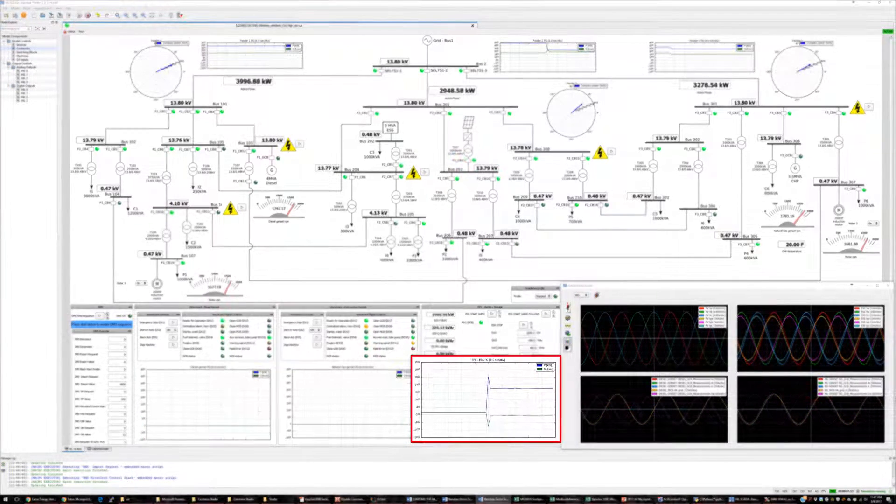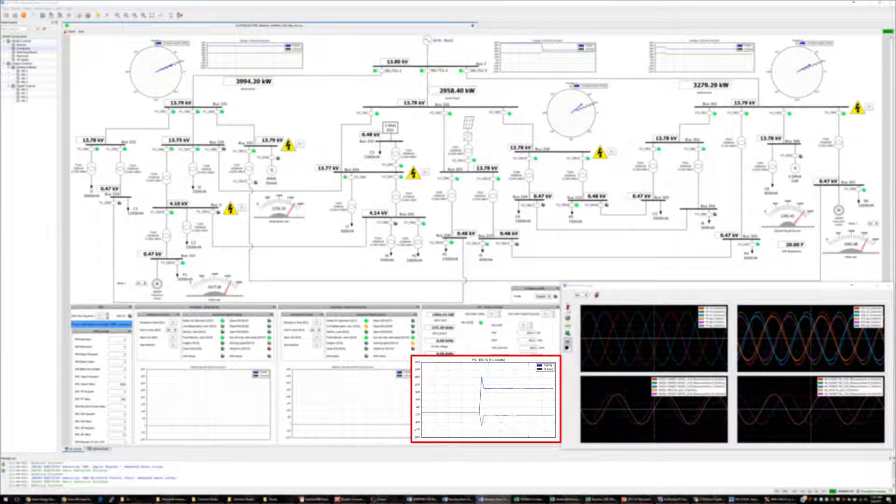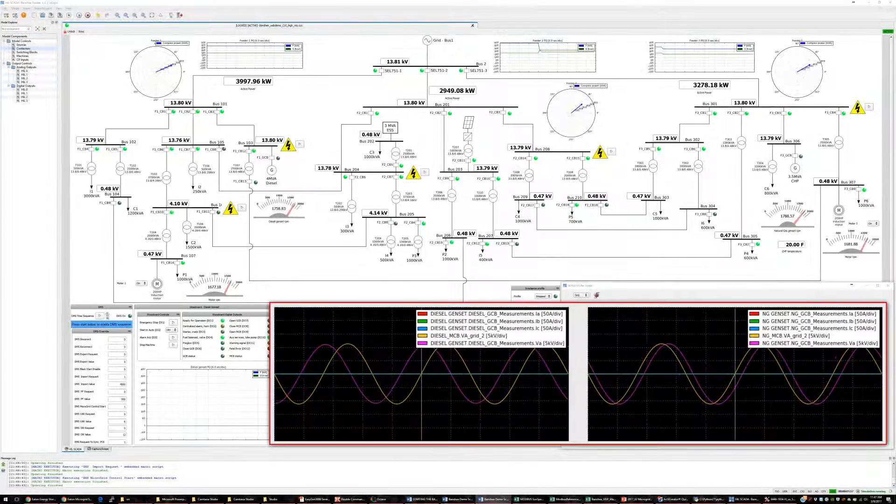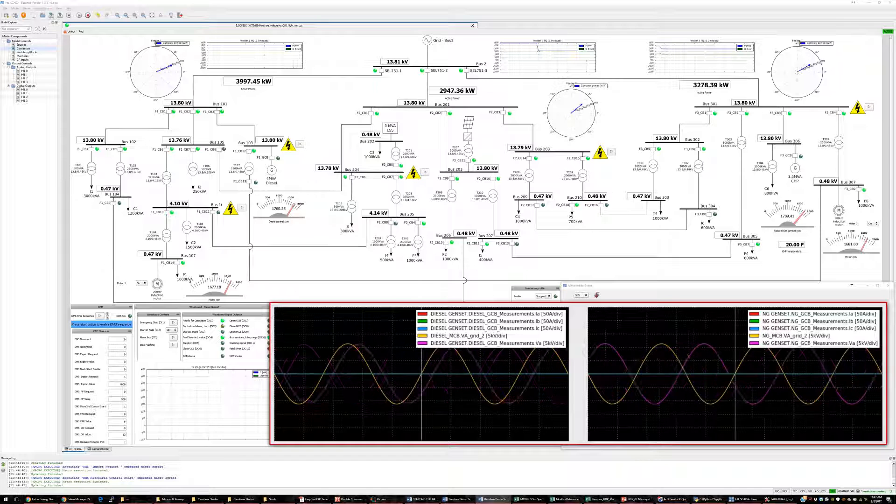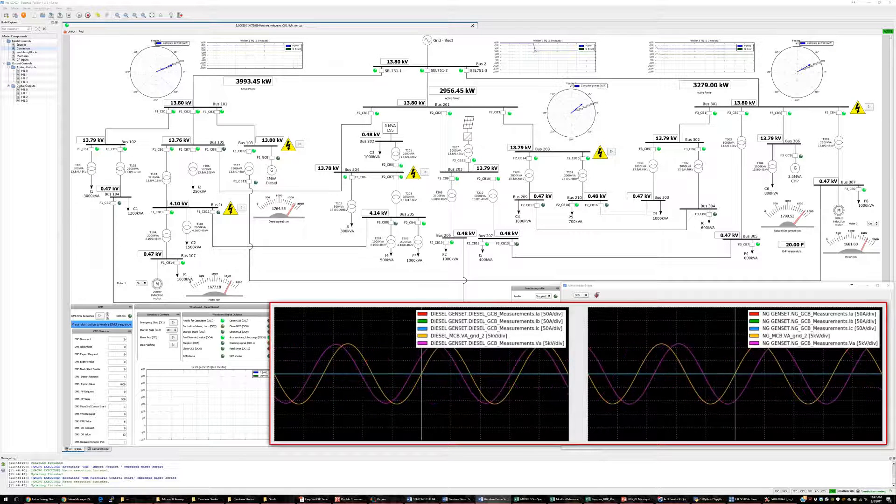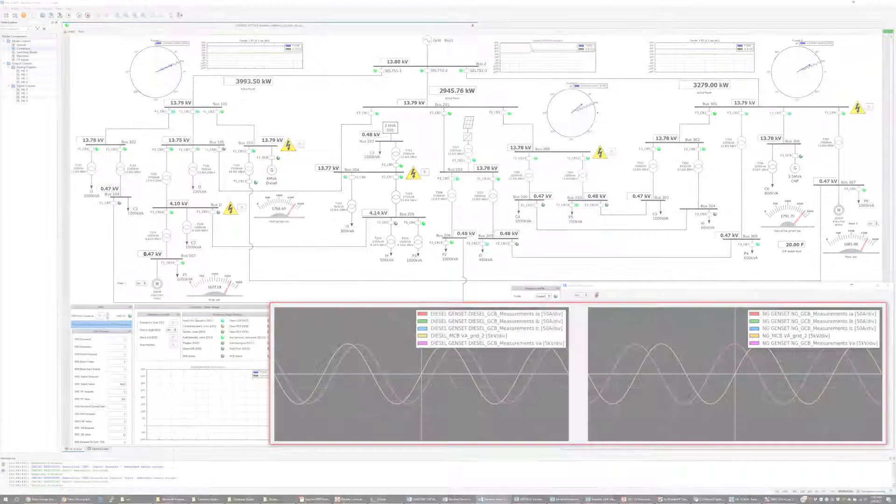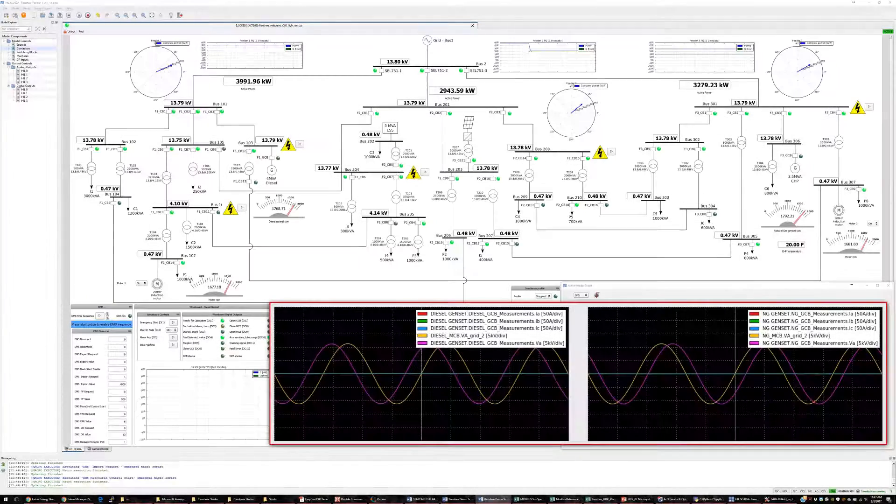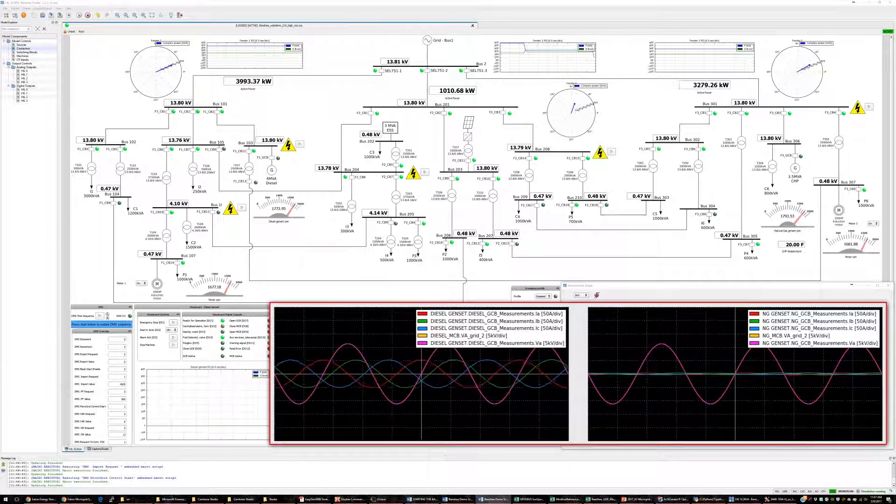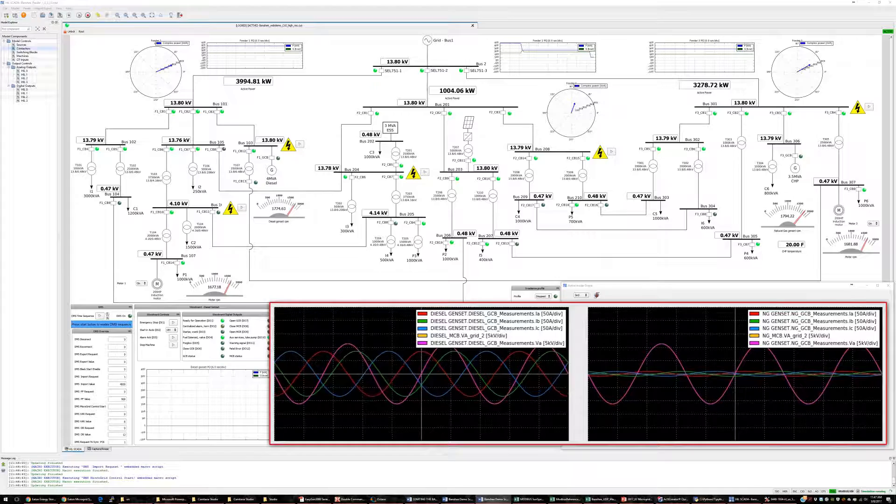We see that the ESS inverter controller comes up quickly, but you will notice that both Woodward controllers need to match the frequency of the generator to the frequency of the grid. After this sync check is complete, the Woodward controller will close its contactor, connecting itself to the microgrid.